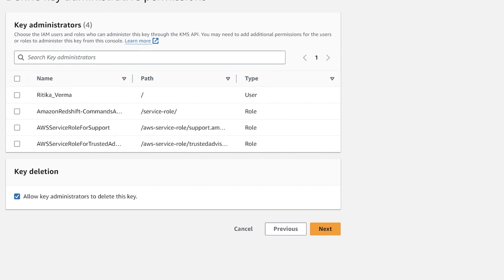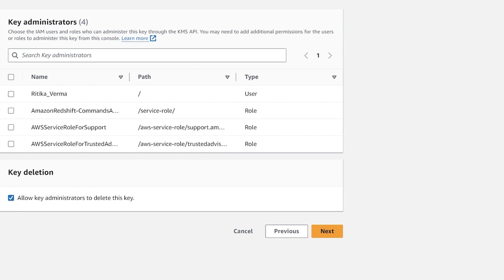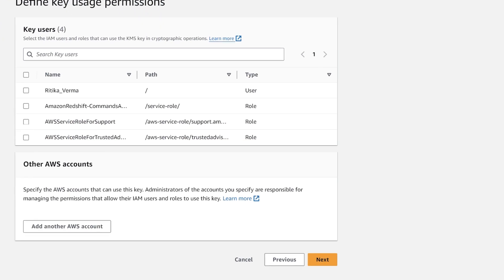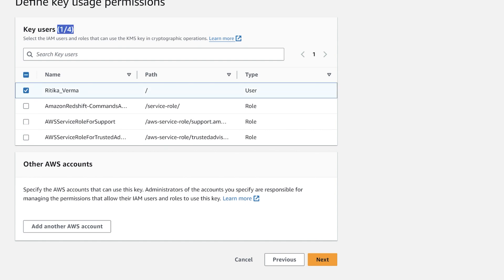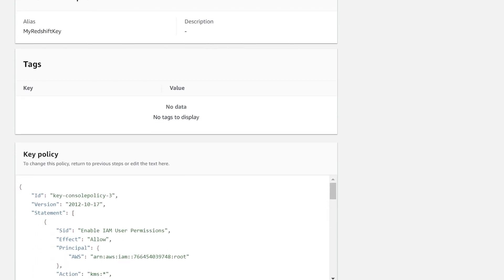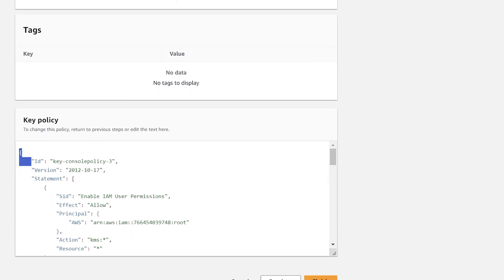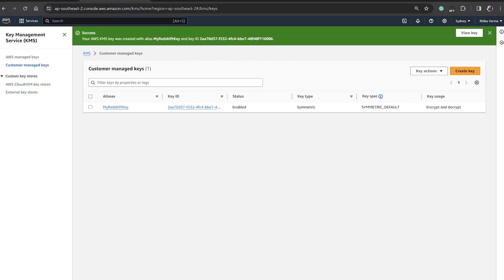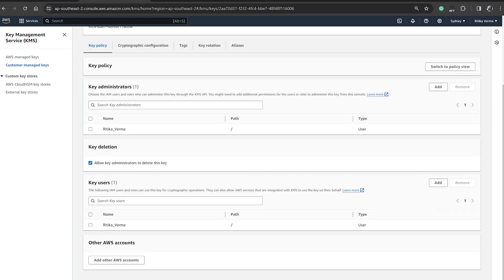For key administration, choose an IAM role — we'll choose the one we just created, then click Next. For key users, I'll click on my name and click Next. You can also add another account if needed. You can see the key policy — the key console policy is created and now attached. We'll go back to the main Redshift console and attach our key.